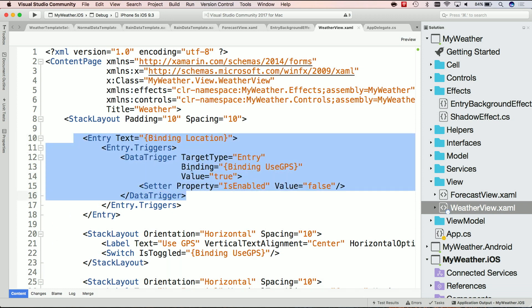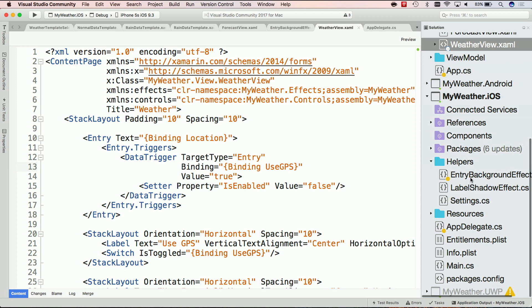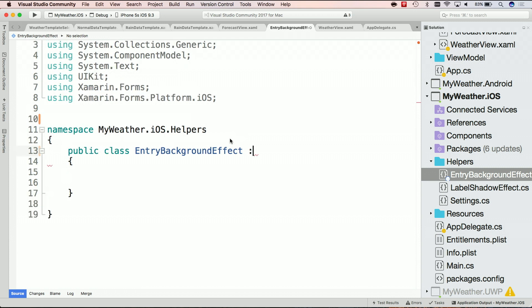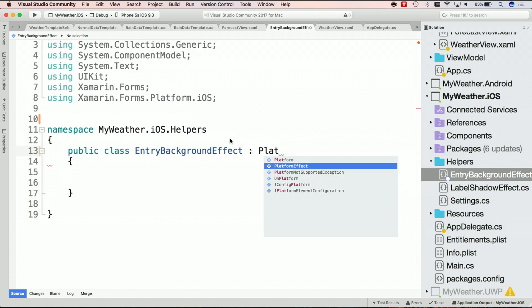So it has a binding, it has some data triggers on it to enable and disable it. And the first thing we're going to do is go down into our iOS application. I've created a file, it's blank, it's called Entry Background Effect. And what we're going to do is implement a platform effect.